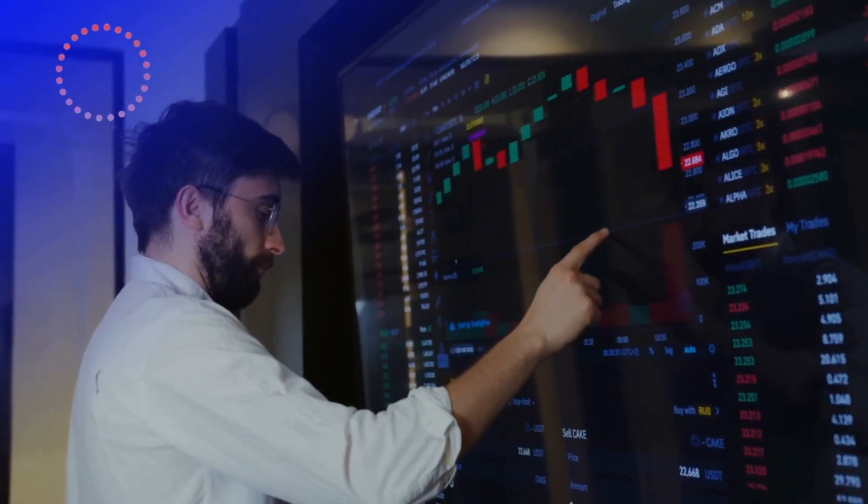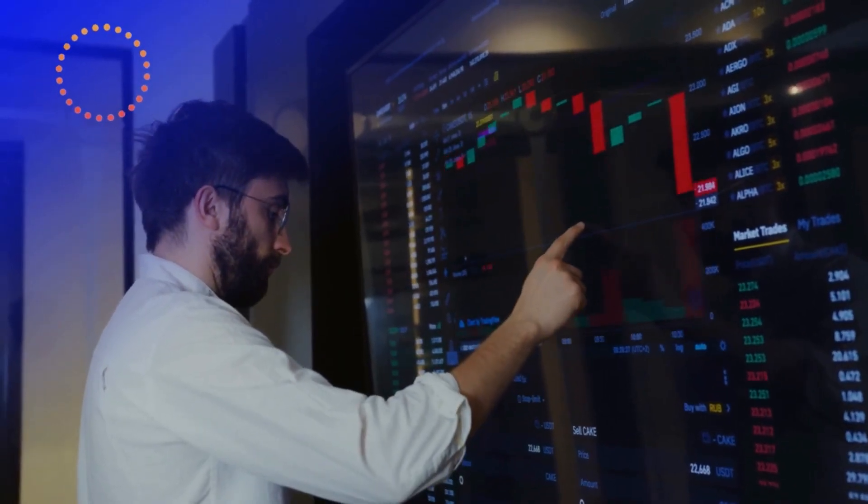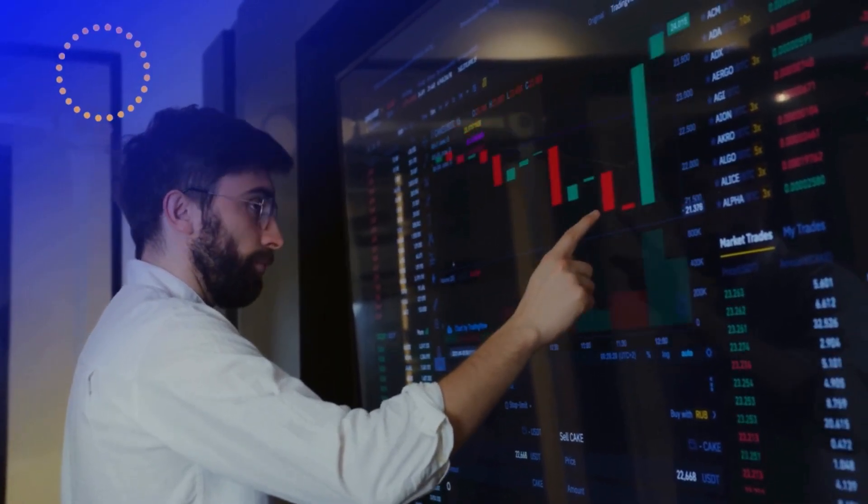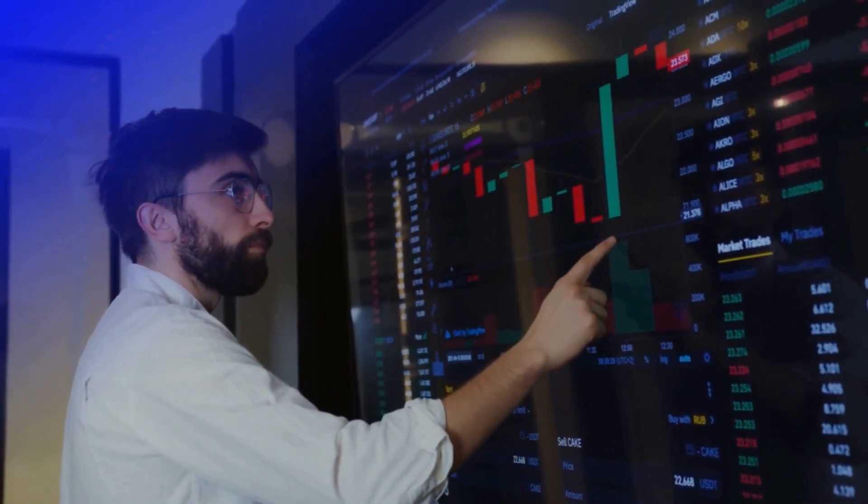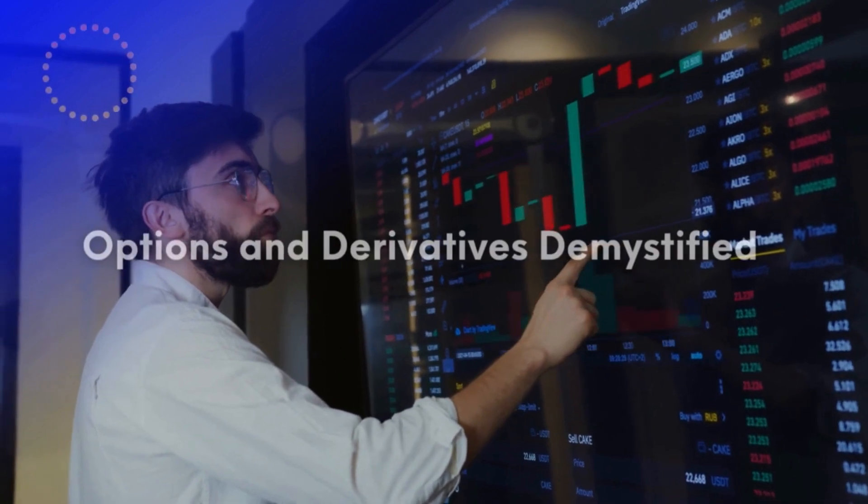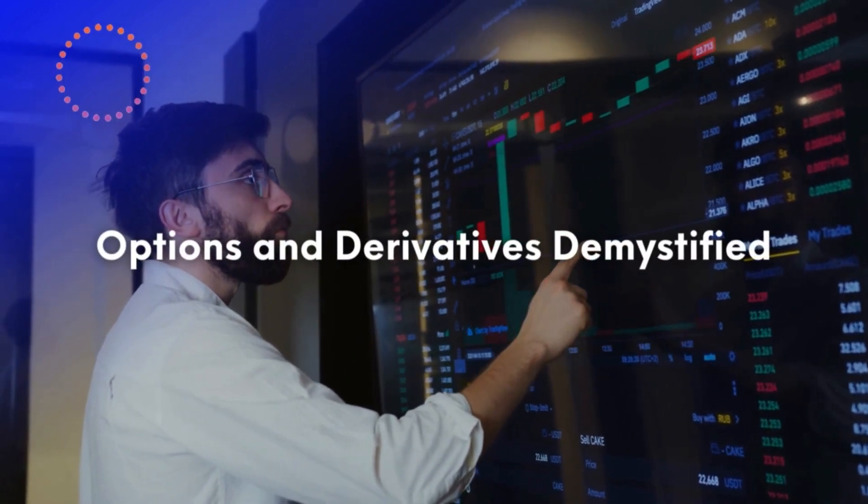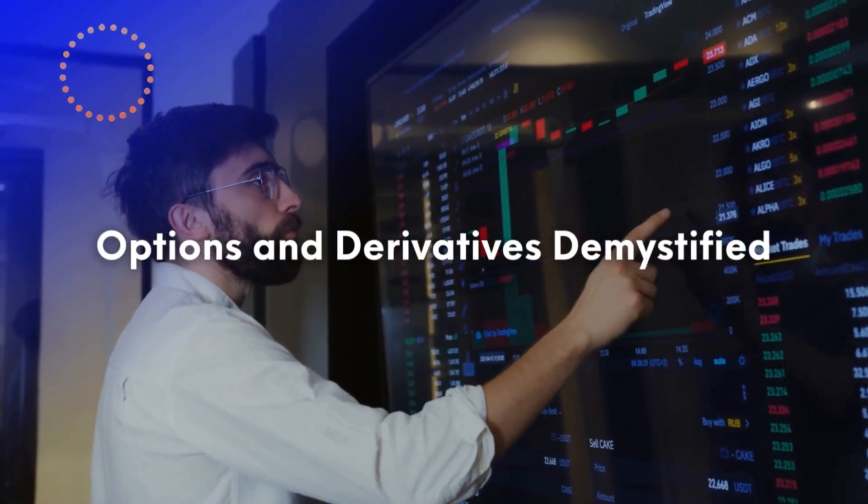Hello, and welcome to Crypto Maximized. Today our video is about options and derivatives demystified.